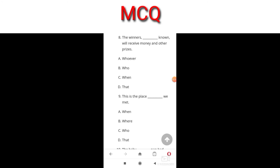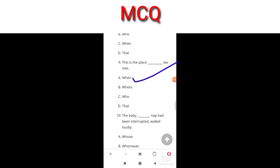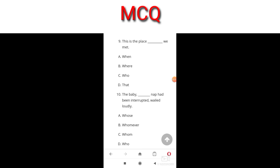The winner's ___ known will receive money and other prizes. The answer is C — when — because when is referring to the situation when the winners will be known. Next: this is the place ___ we meet. The answer is where, because it is referring to a place.